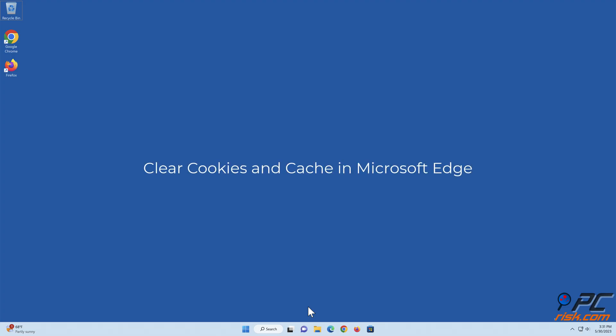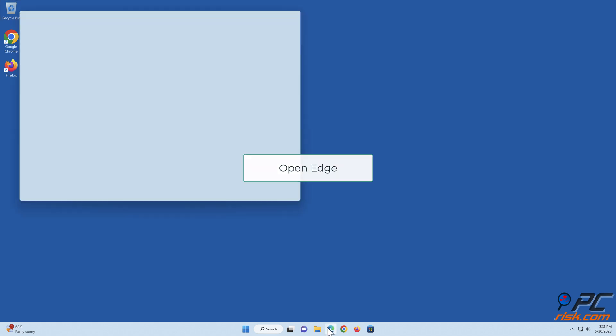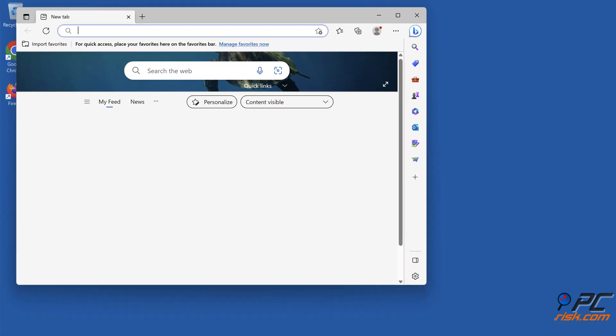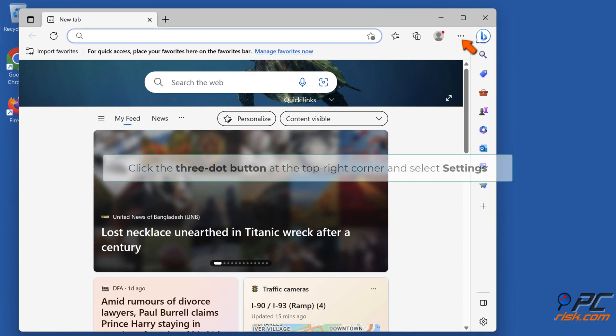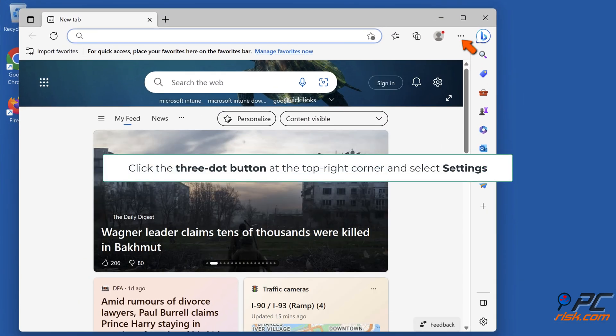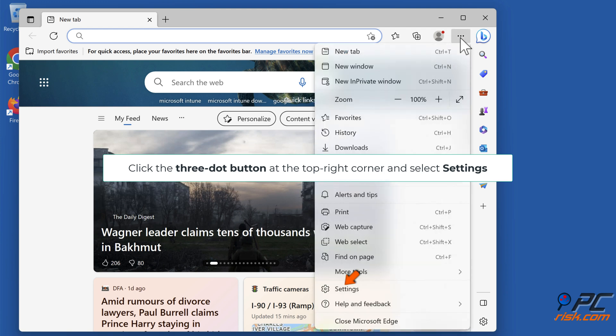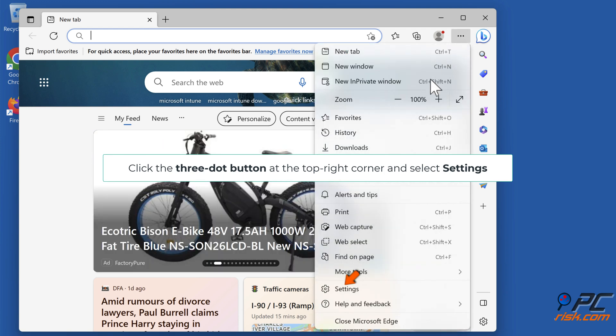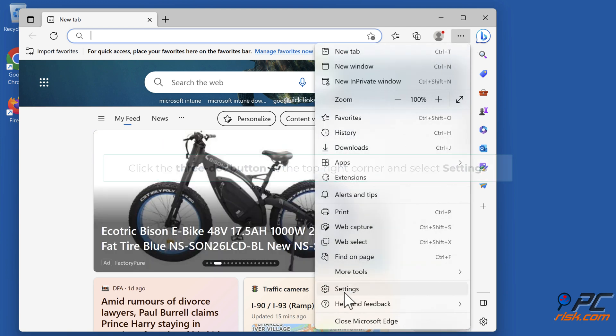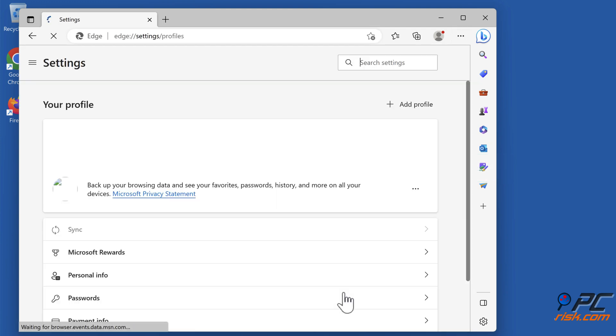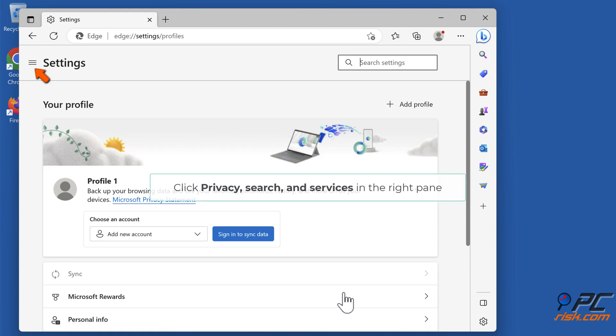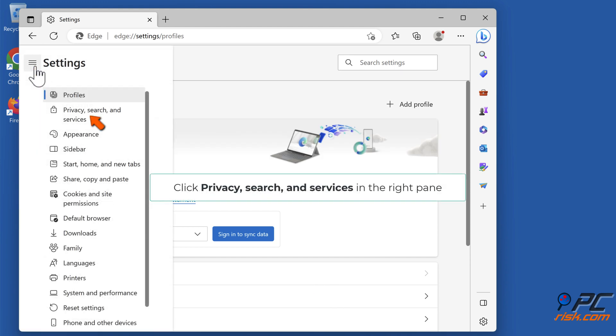Clear cookies and cache in Microsoft Edge. Open Edge, click the three-dot button at the top right corner and select Settings. Click Privacy, search and services in the right pane.